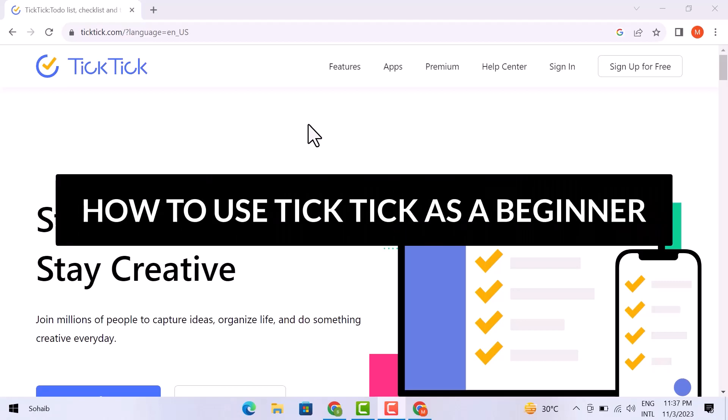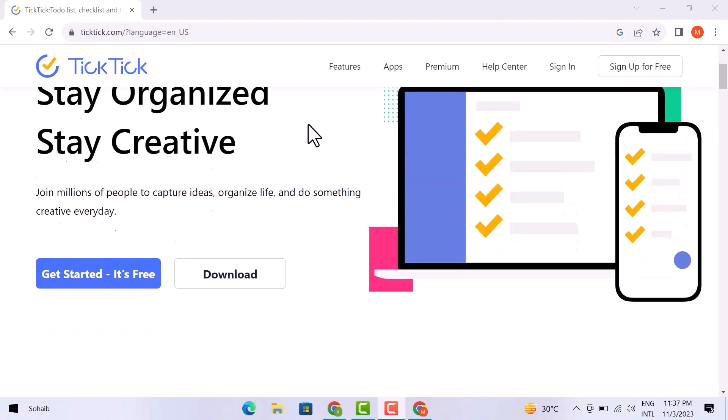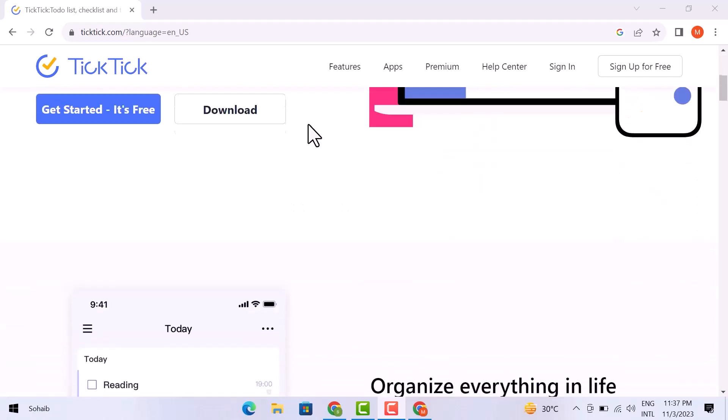Hello guys, in this video I am going to let you know how to use TickTick as a beginner. Let's get into it.